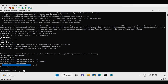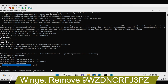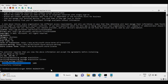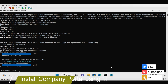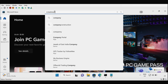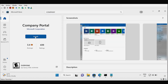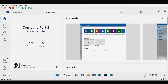Now let me remove the Company Portal app and show you how to install it using the Microsoft Store. After removing the app, open the Microsoft Store and search for 'Company Portal'. Click Install and the Company Portal application will begin installing. Shortly the Company Portal application is successfully installed.